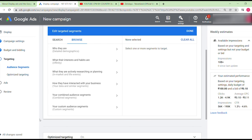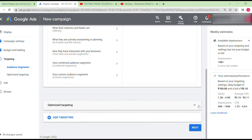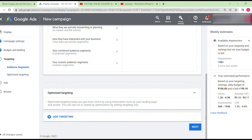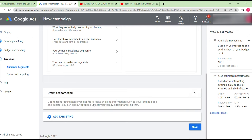For optimized targeting: this gives you more clicks for smart campaigns. If you're using enhanced cost-per-click strategy, you may want to deselect this option for now.